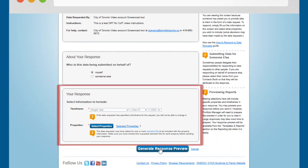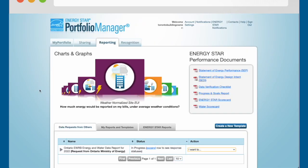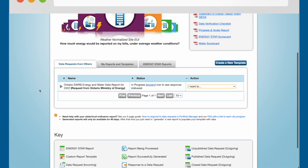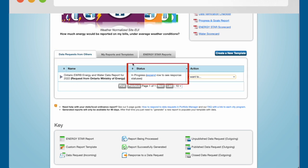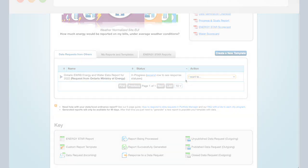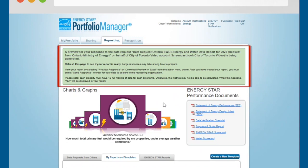Back in the Your Response section, click the Generate Response Preview button. This will take you to the Reporting tab and the Data Requests from Others table. The Status column of the table will show you that your preview is being generated. Once the process has completed, a green box will appear at the top of the Reporting tab, confirming that your preview has been generated.